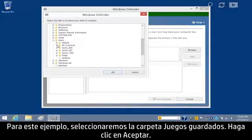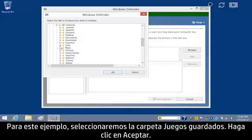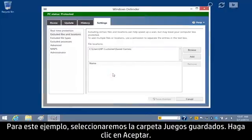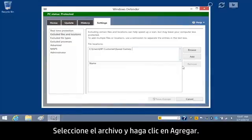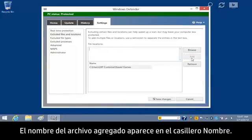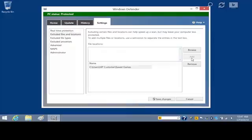For this example, we will select the Saved Games folder. Click OK. The folder name appears in the File Location box. Select the file and click Add. The added file name displays in the Name box.